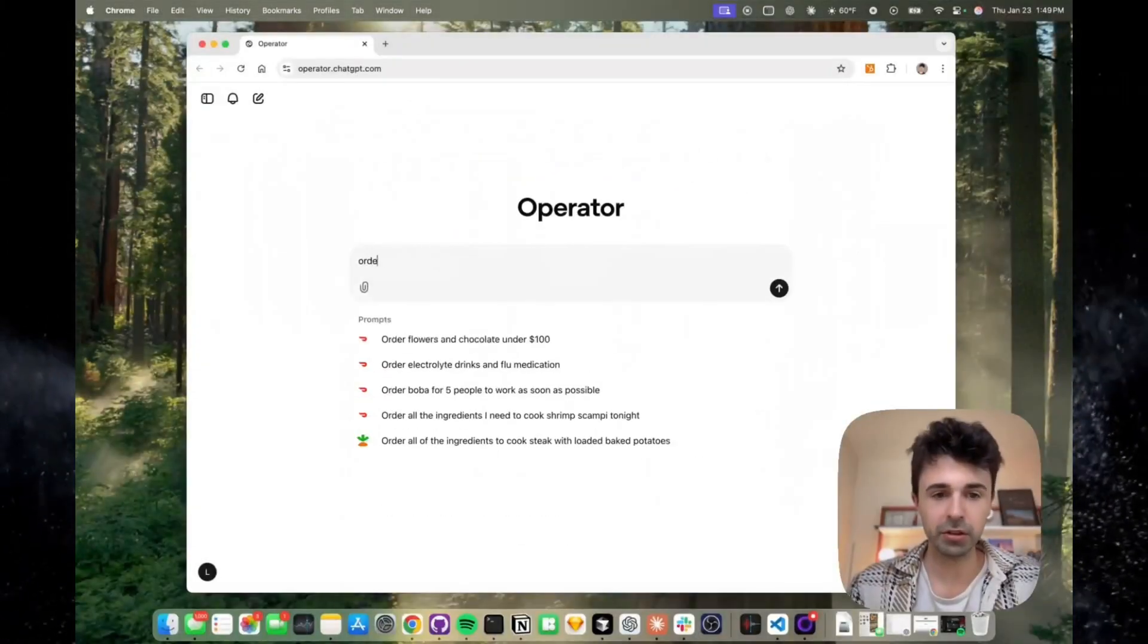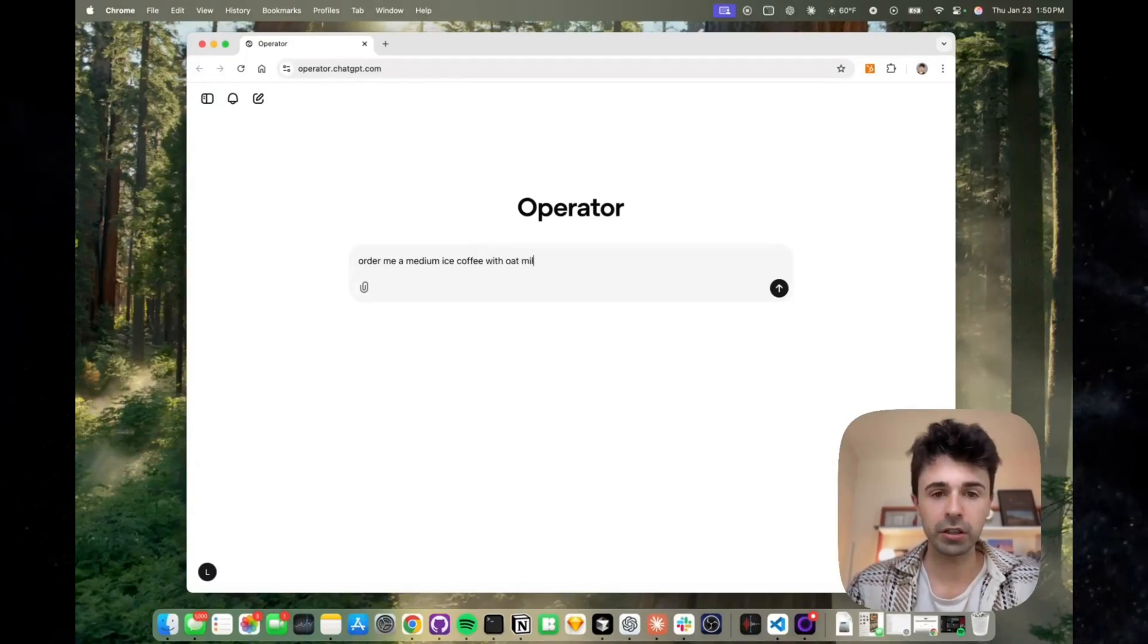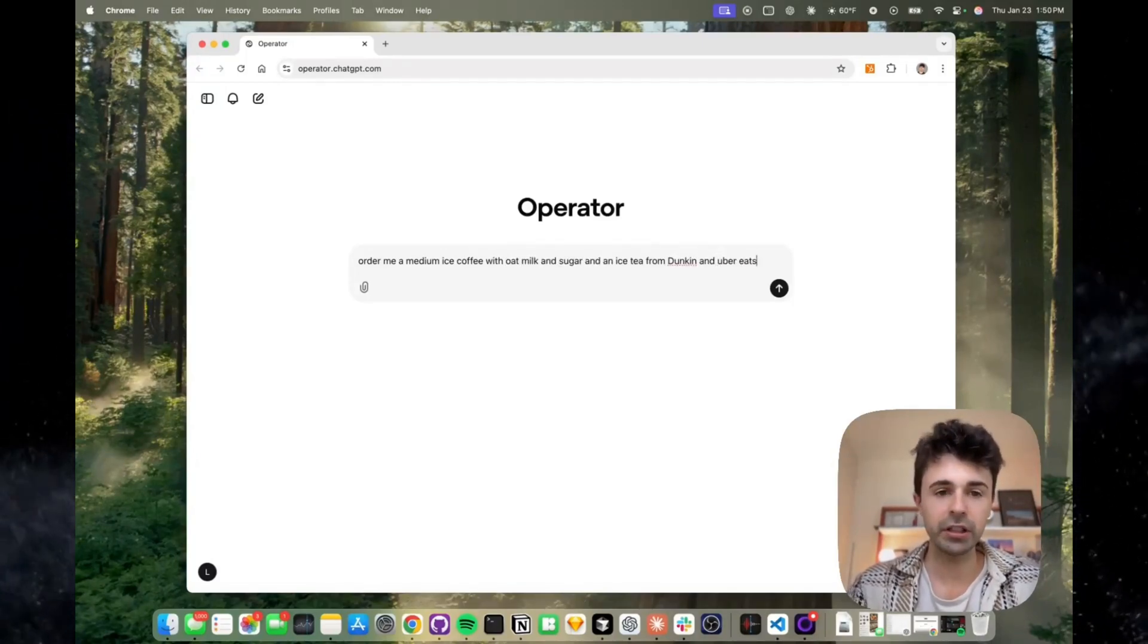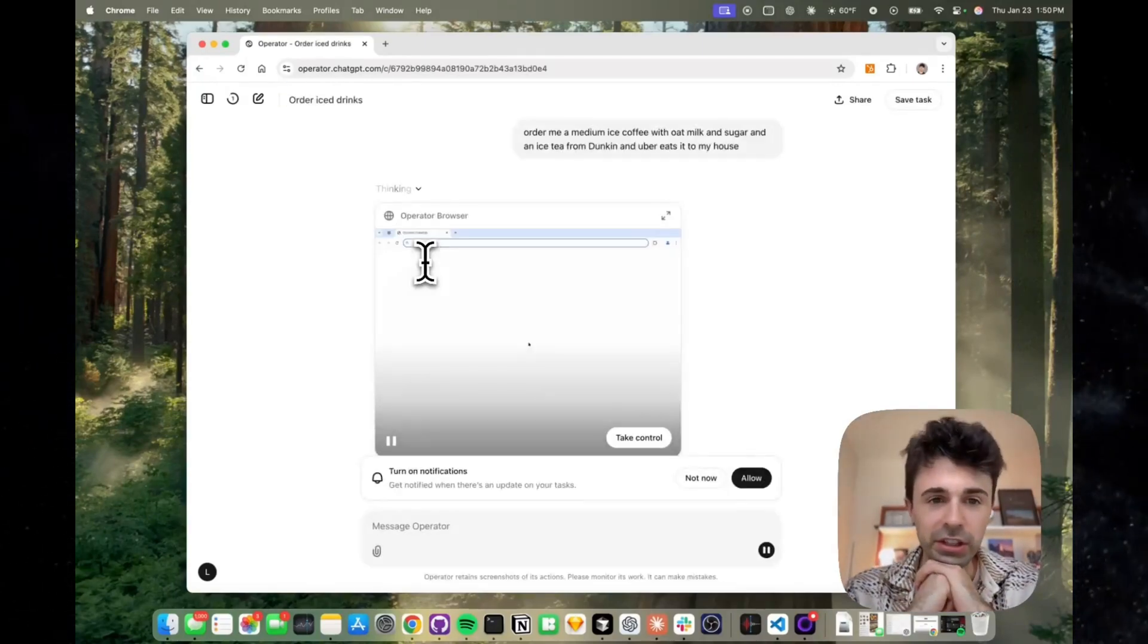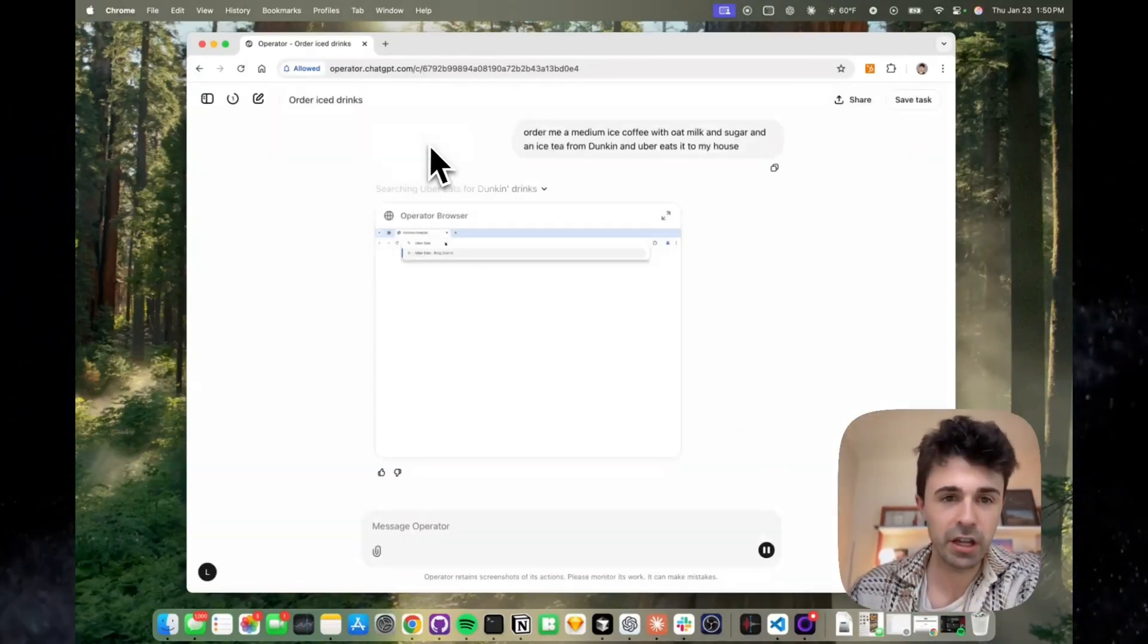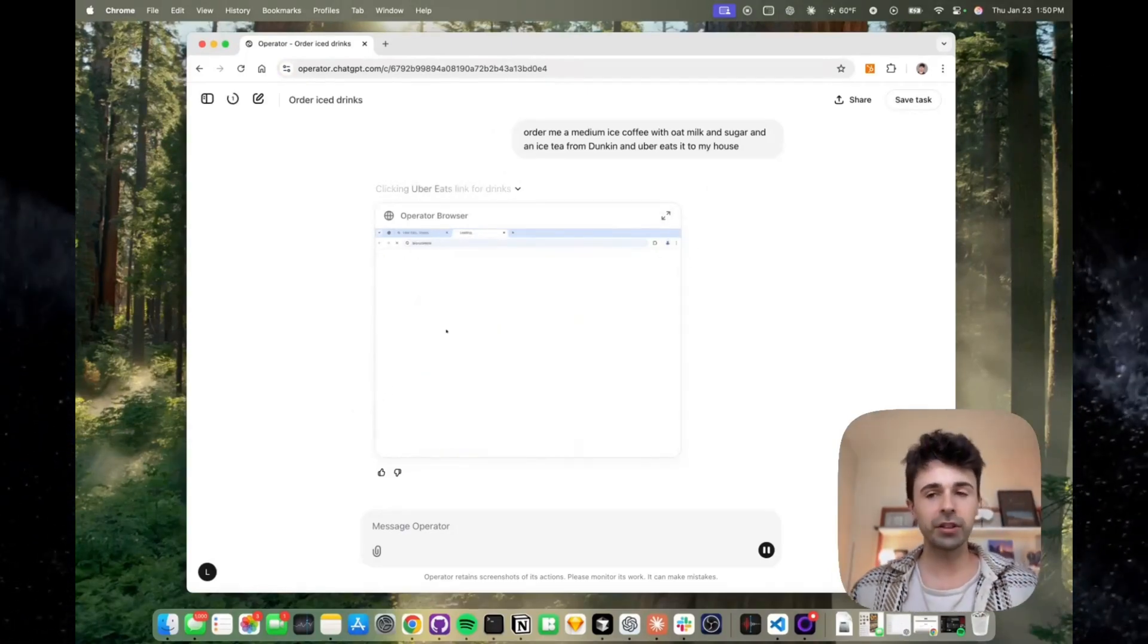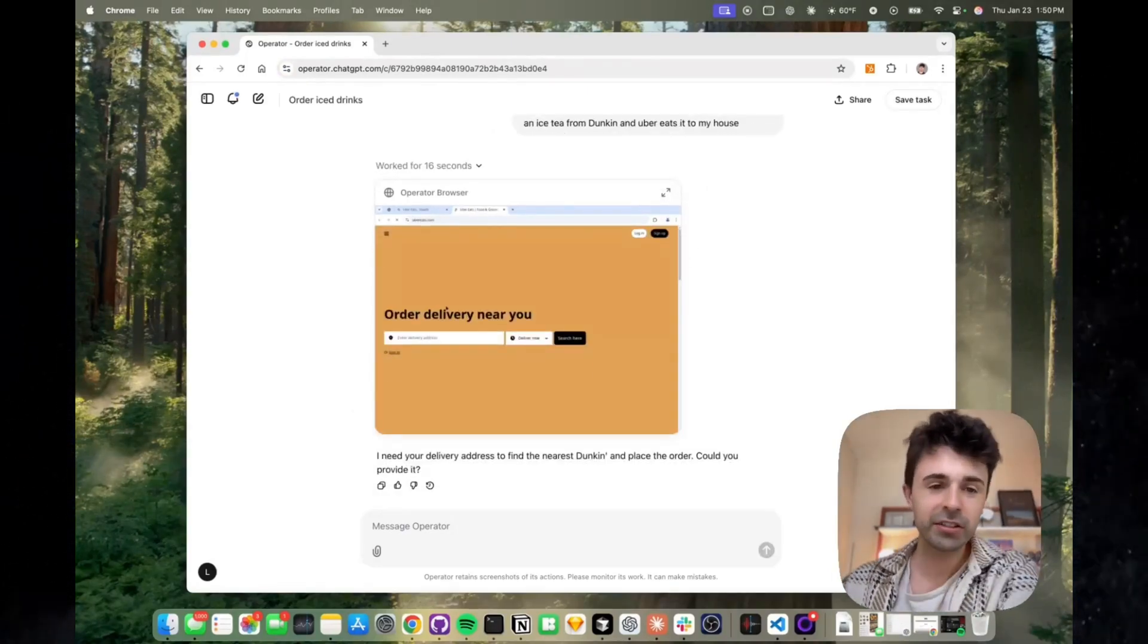Two: ordering coffee through Uber Eats. Craving an iced coffee? Operator can handle that too. It connects directly to platforms like Uber Eats, places your order, and even tracks its delivery. This is just the beginning of automating daily errands to free up your time for what truly matters.